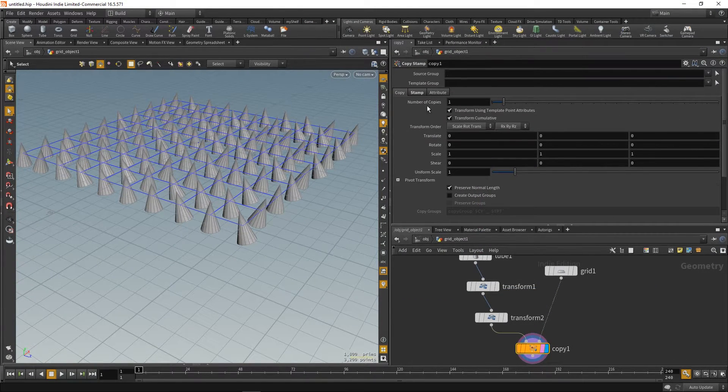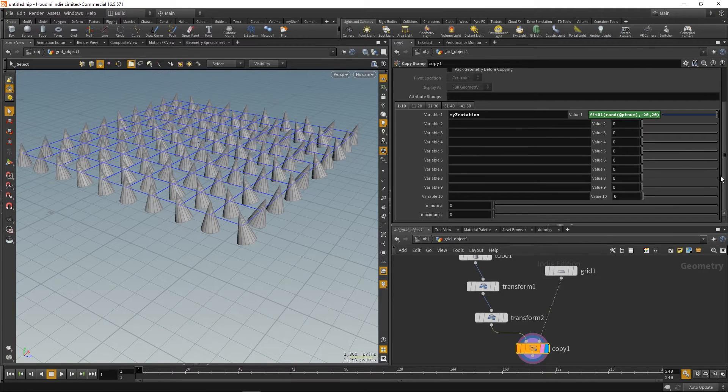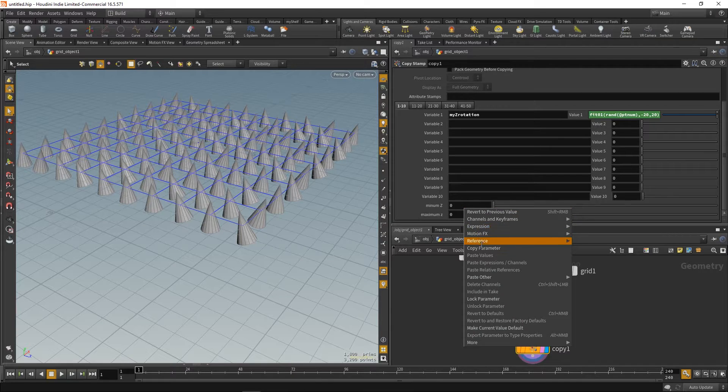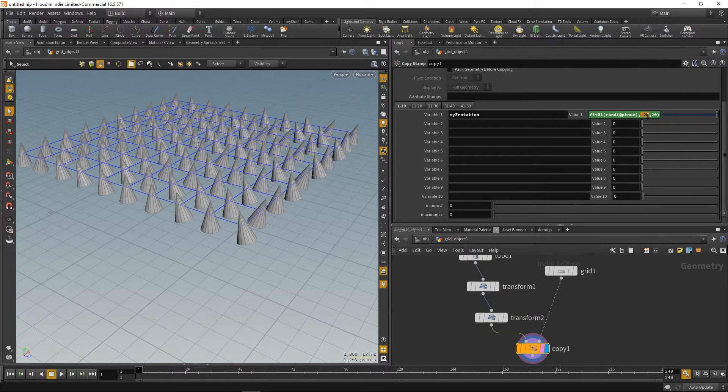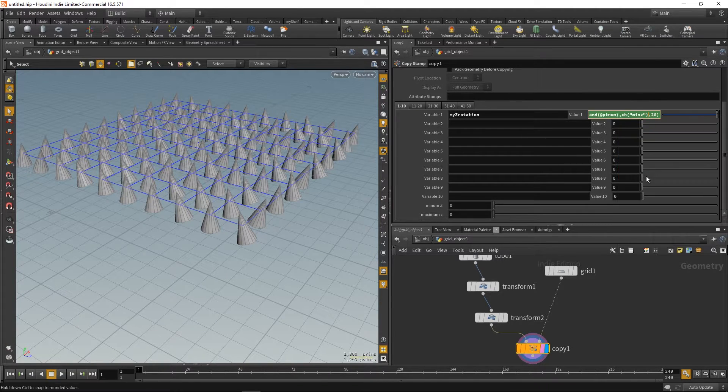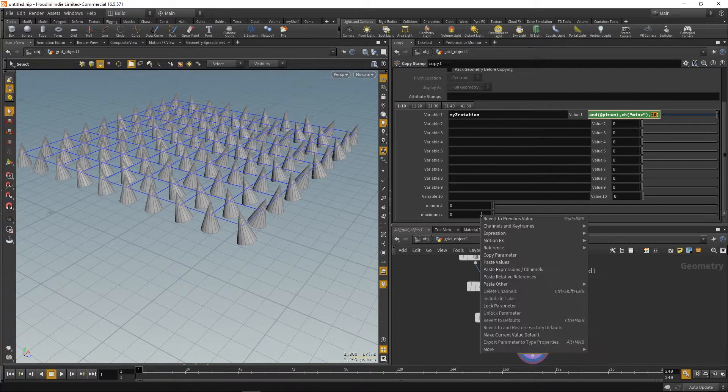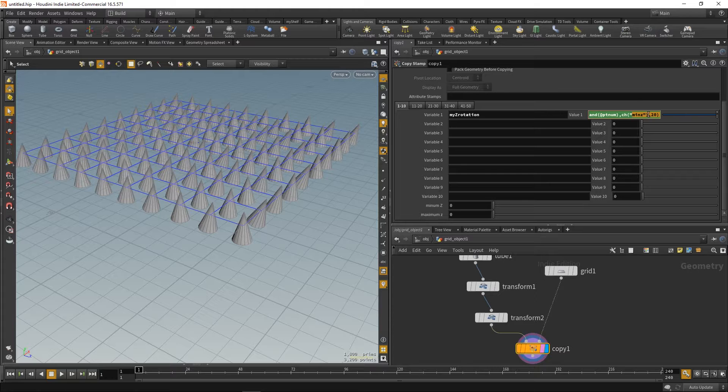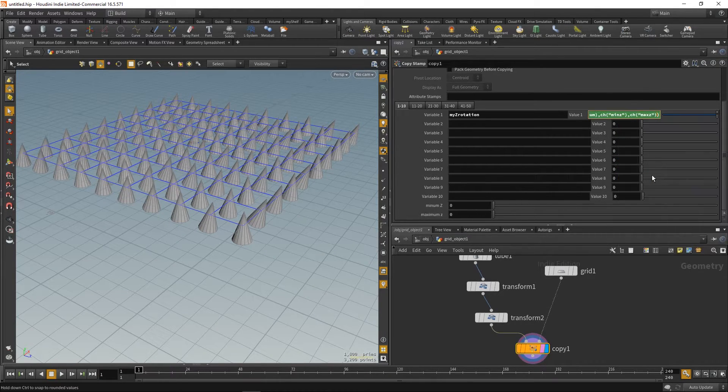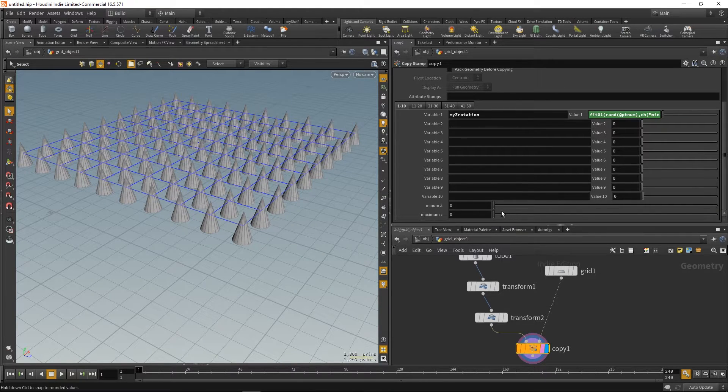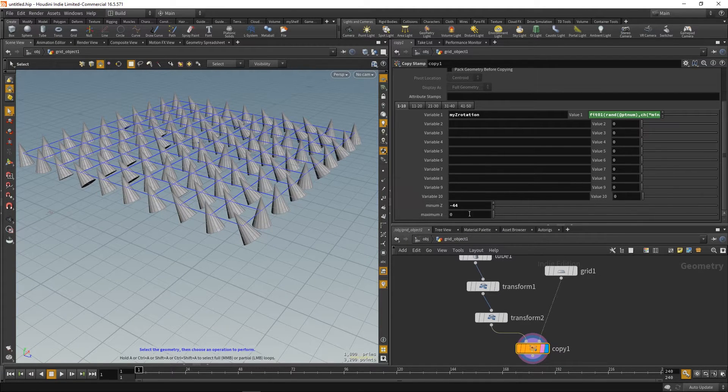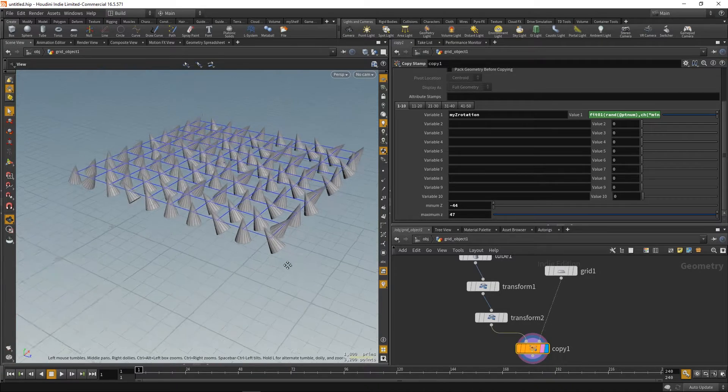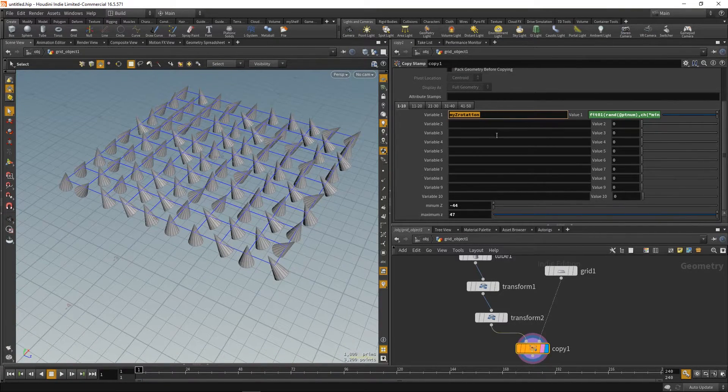So, we can just copy parameters and paste them instead of that 20, minus 20. Paste the relative reference. And do the same for the maximum Z. And now we can control the maximum and minimum random rotation by our sliders. As you can see.